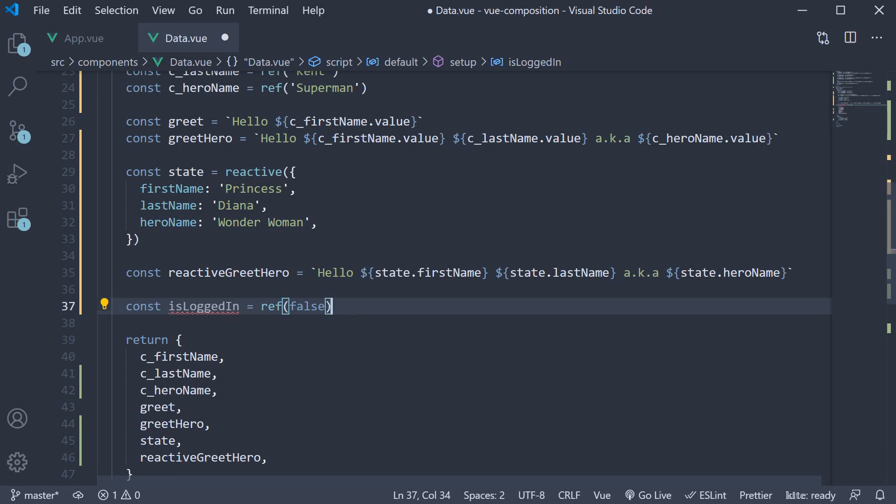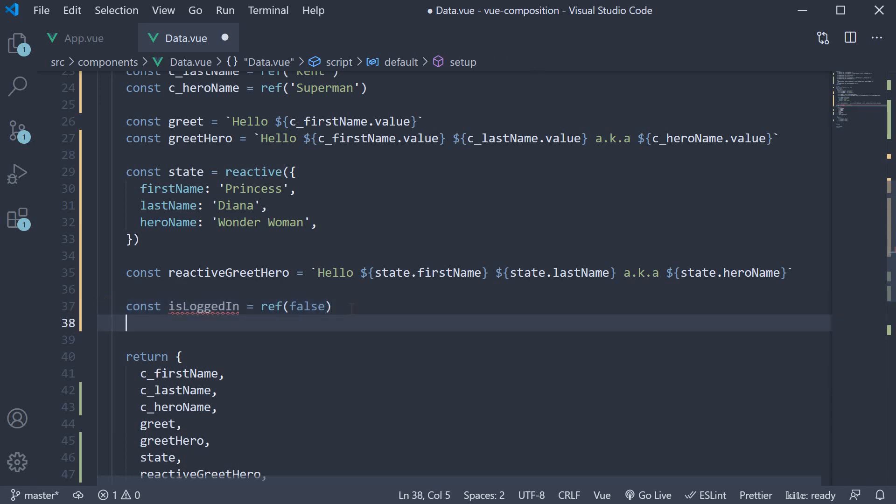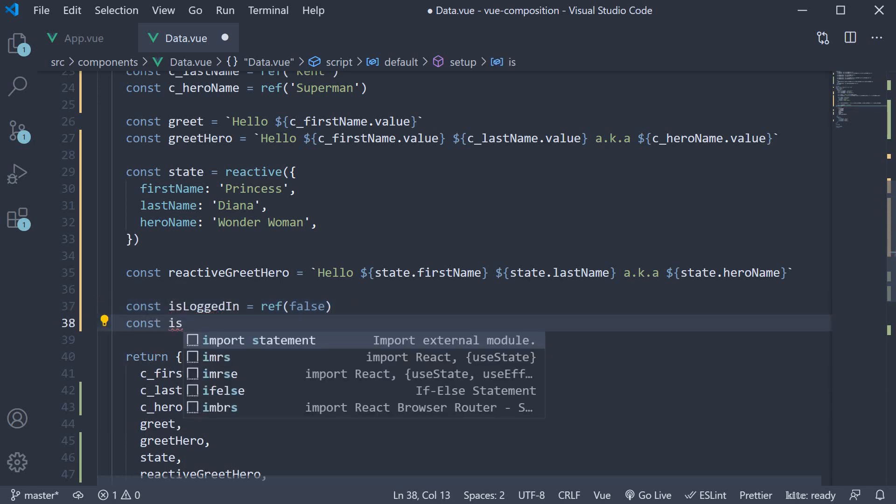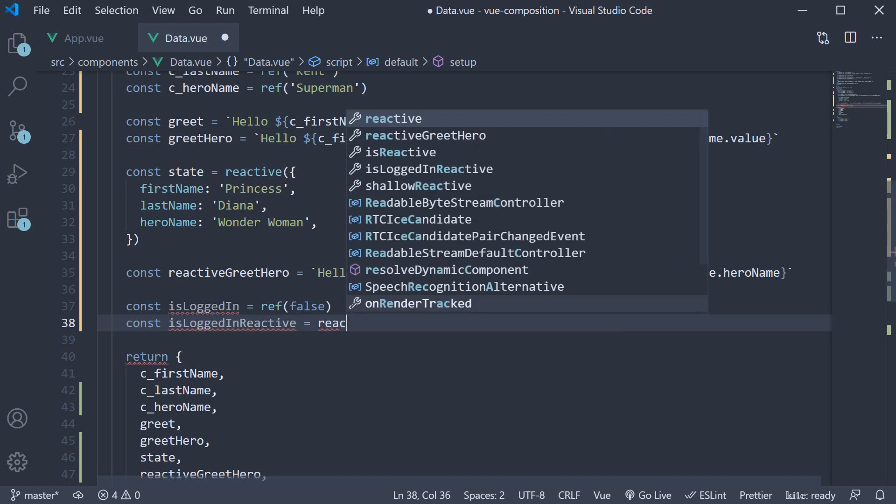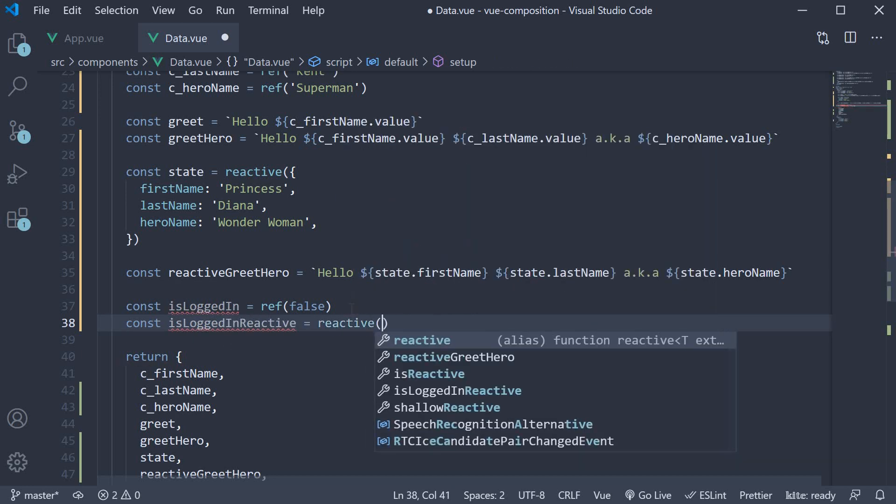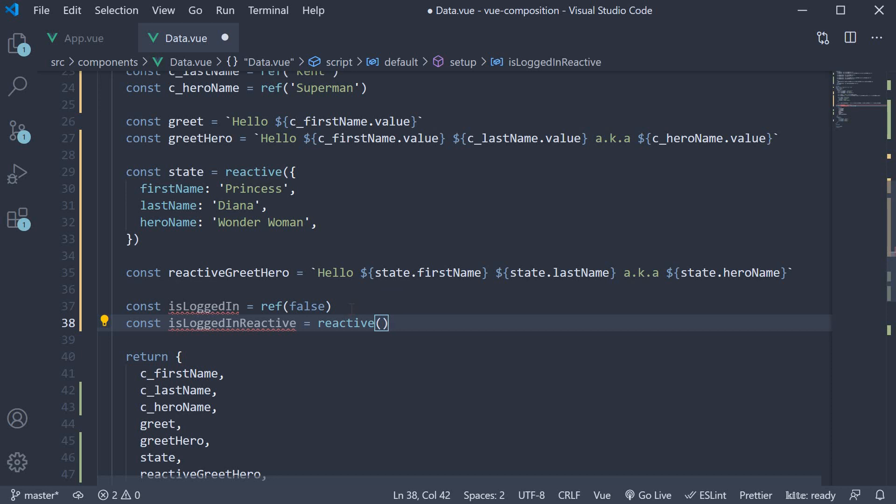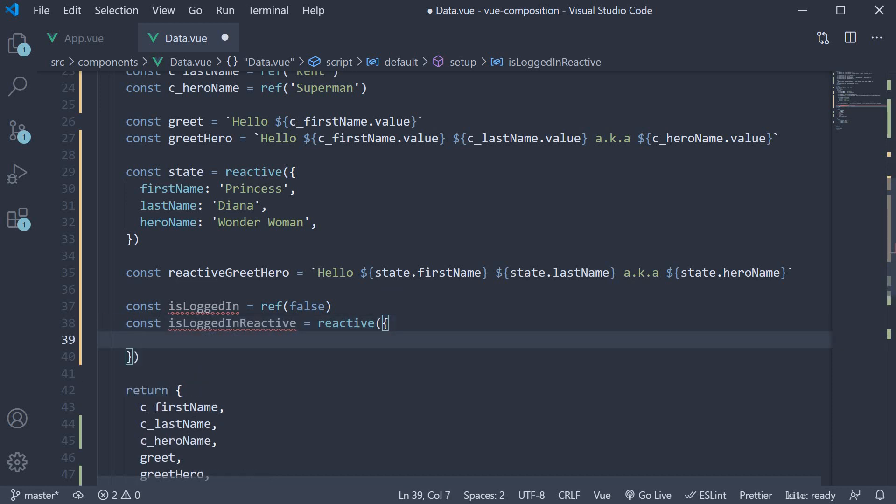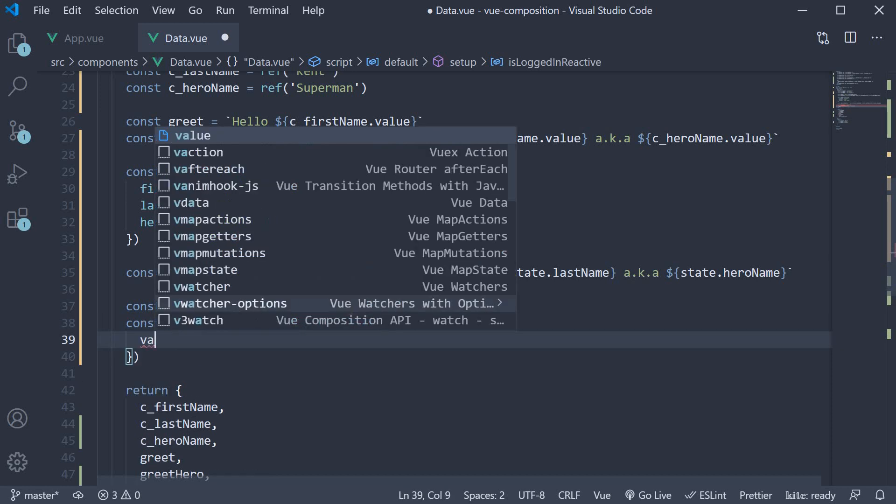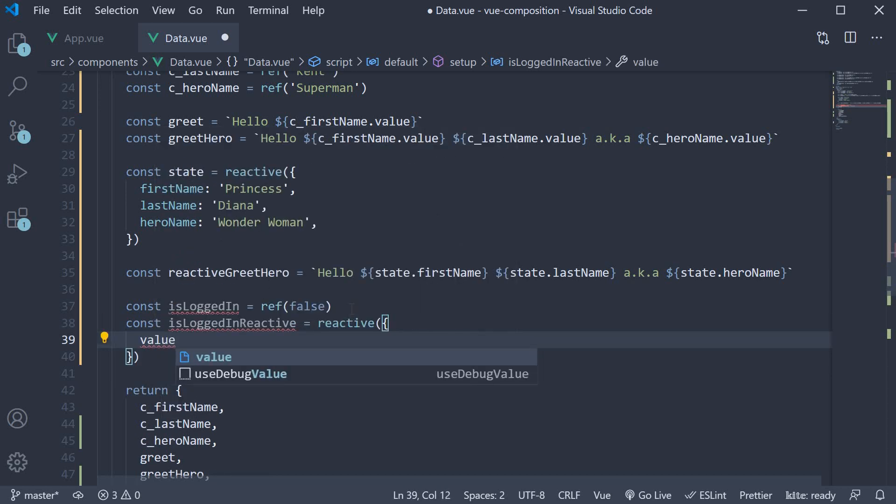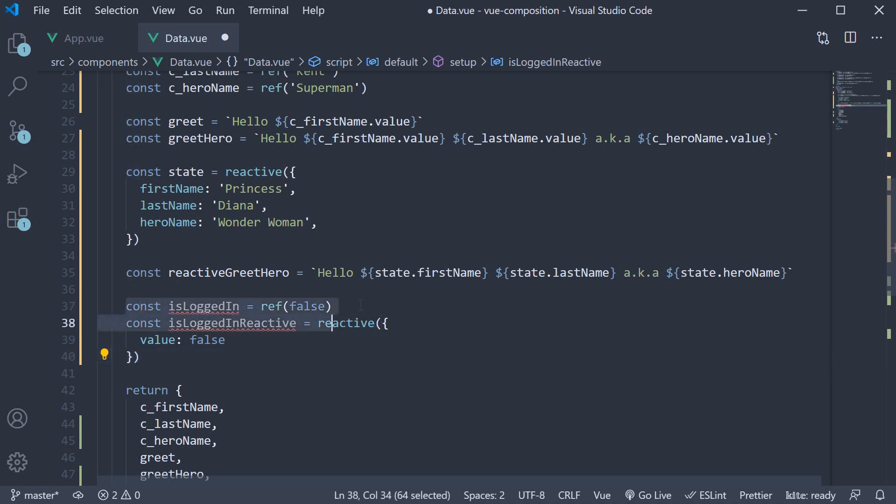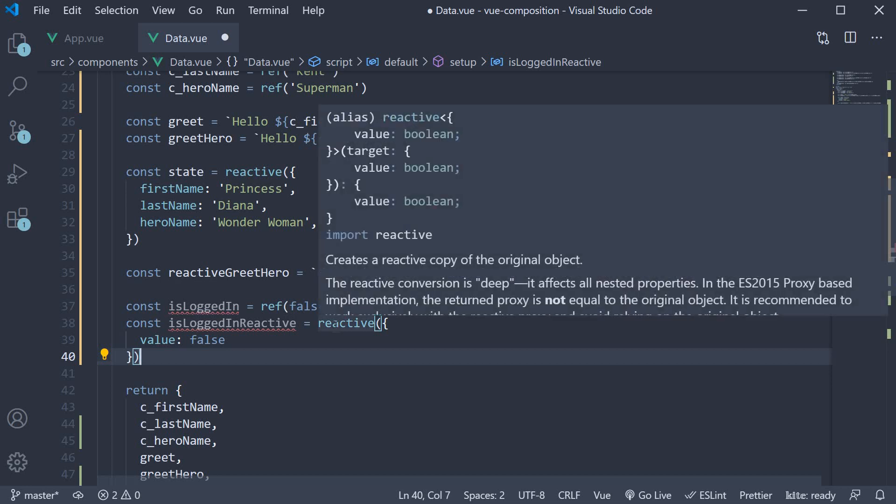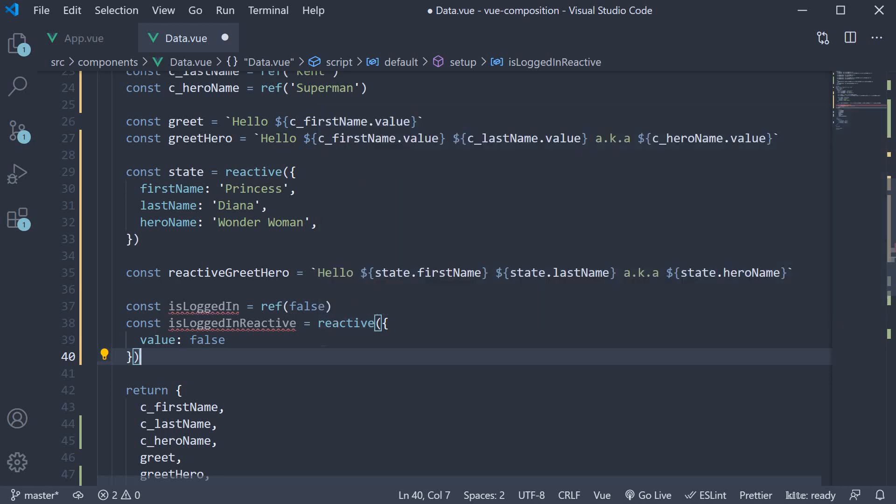Of course, you can wrap the boolean value in an object. So const isLoggedInReactive is equal to the reactive function, and we pass in an object with a property called value initialized to false. But if you do this, you have simply reinvented the ref function. So if dealing with primitives go with ref as reactive accepts only objects and we don't want to reinvent the ref function.